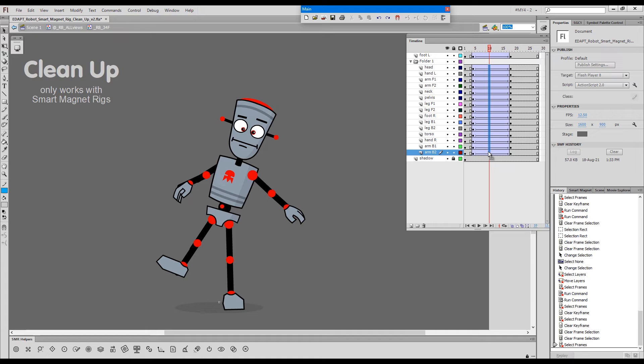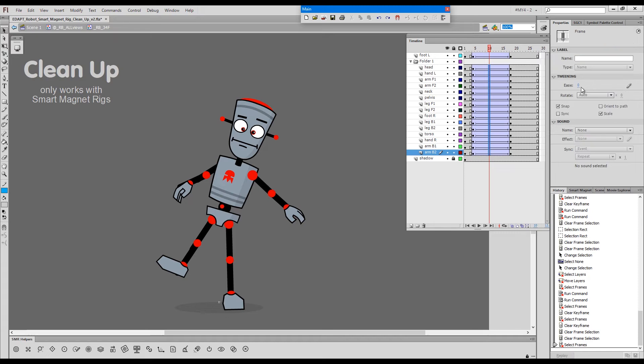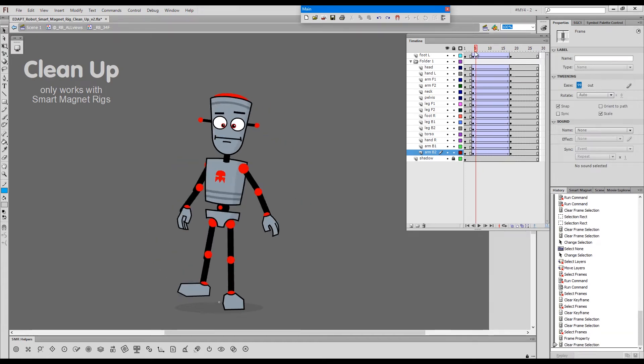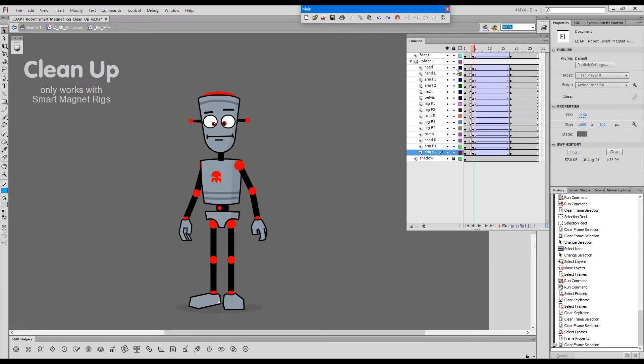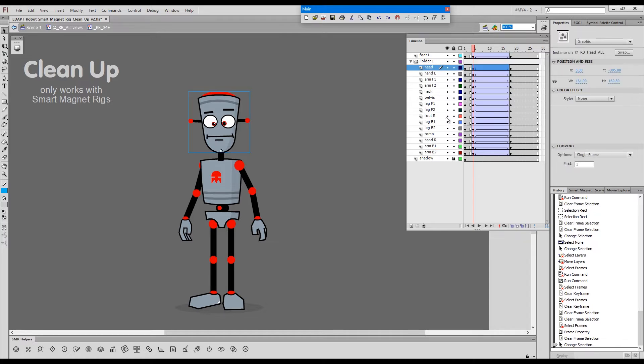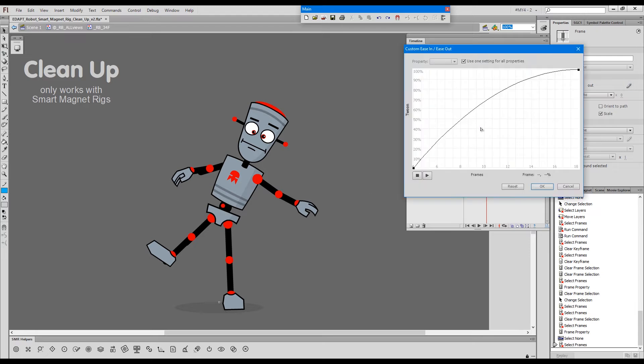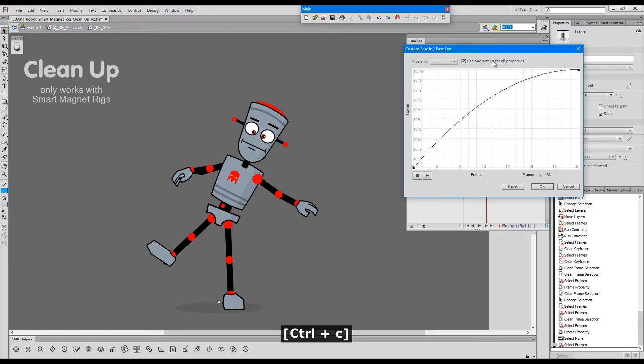I'll give these 100% easing and then I will add a little bit of extra dynamic to these. For example, I will change this to add a little bit of extra drag in the head by copying this and then splitting the values.